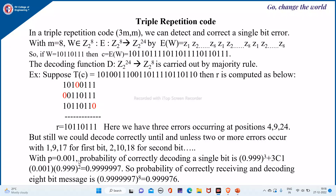With p equal to 0.01, the probability of correctly decoding a single bit is computed as follows. You have 3 bits, so the probability of decoding correctly is: no bit flip, which is 0.999 raised to 3, plus 1 bit flip with probability 3C1 times 0.001 times 0.999 squared, which comes to 0.99997. The probability of correctly receiving and decoding an 8-bit message is this value raised to the power 8.